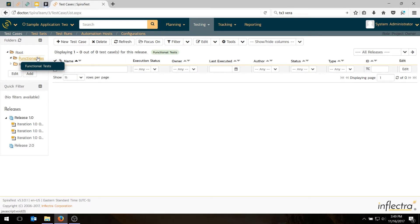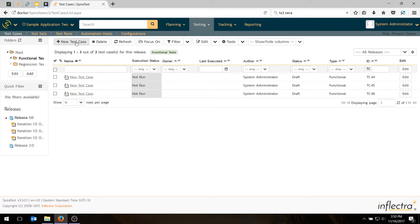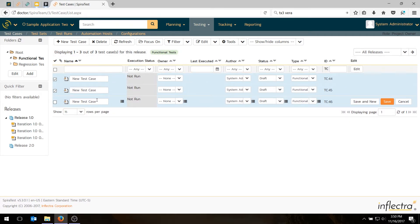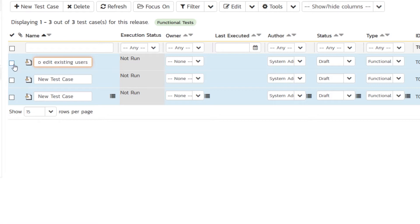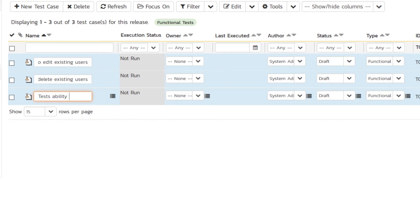I'll choose Functional Tests. And now what we're going to do is create some test cases. We're going to create three test cases. I just clicked that three times. I can make these ones editable as well. And what I want to do now is choose the names. The first one we're going to call 'Tests the ability to edit existing users.' 'Tests the ability to delete existing users.' And our last one will be 'Tests the ability to edit notifications.'